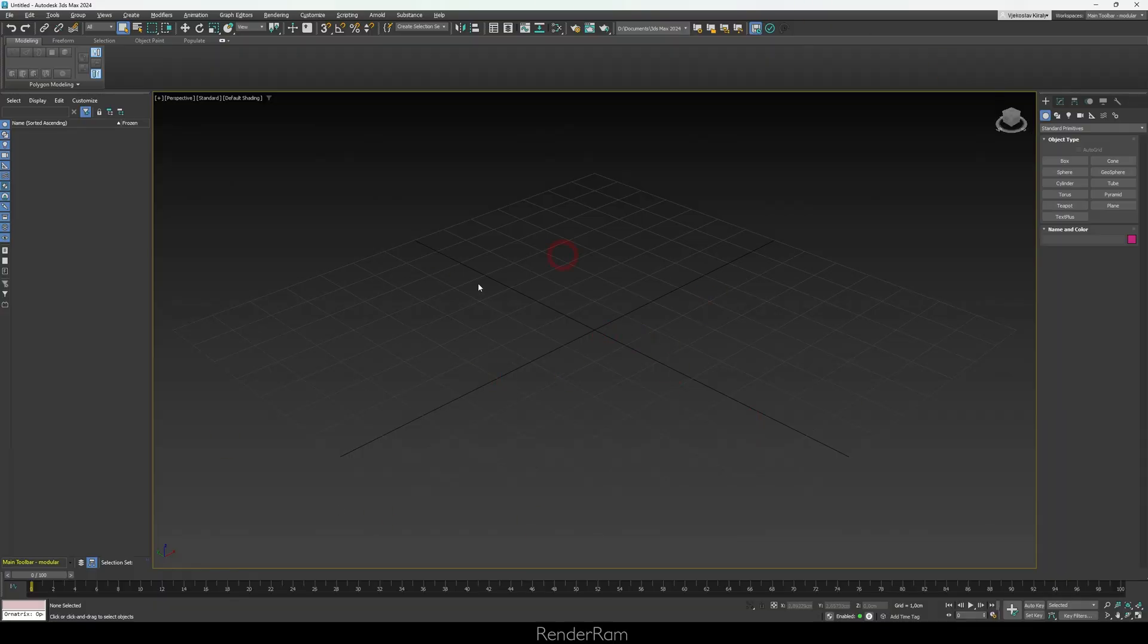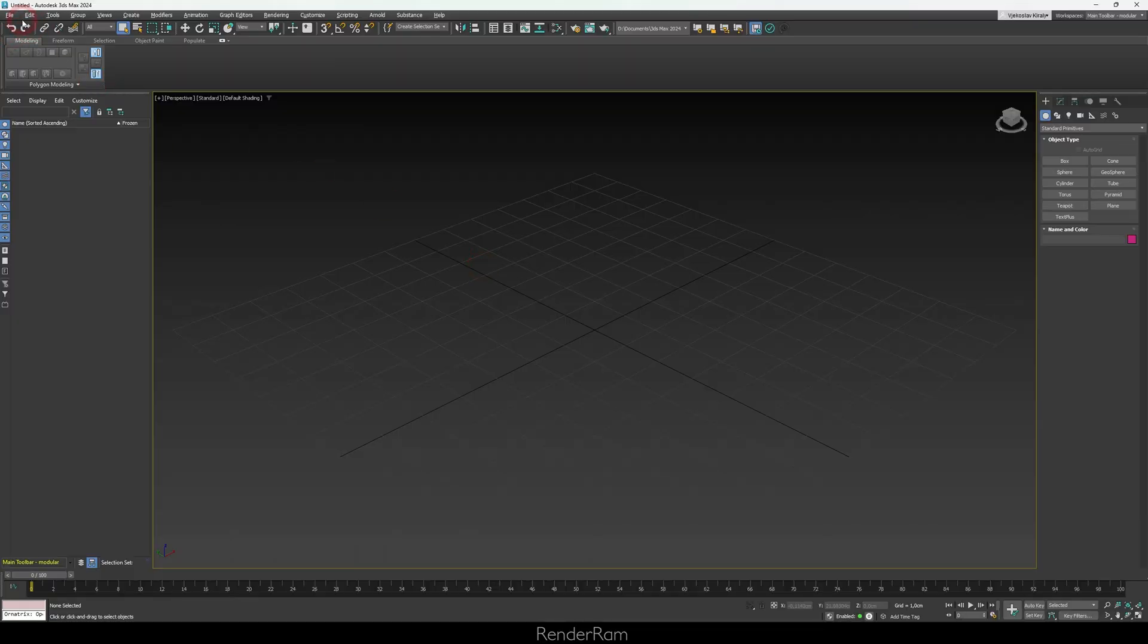So when you open up Max, this is pretty much what you see. Massive window here, this is a viewport or this is your actual 3D space where you're gonna be placing all your objects. And now we see tons of buttons here, tons of buttons there, there's some numbers here, we're gonna get to all of that.